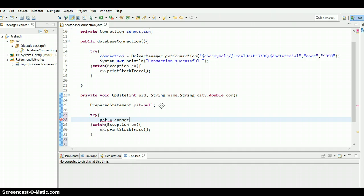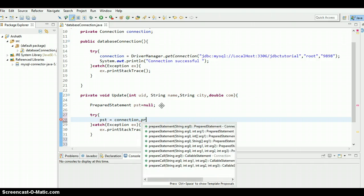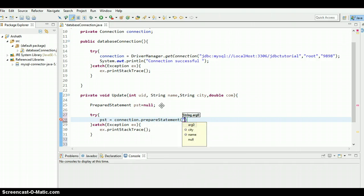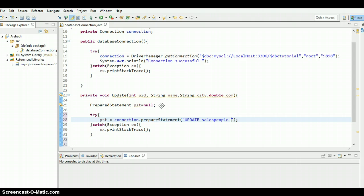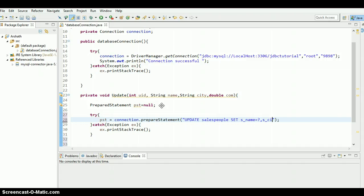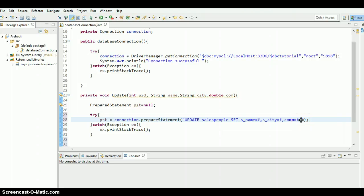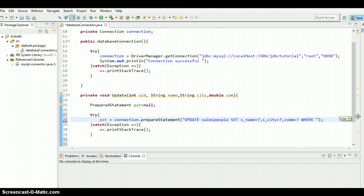And pst equals, we need to get the object of connection dot preparedStatement. We need to type this statement in order to update. In order to update, we type UPDATE table name salespeople, we need to set the values. SET name equals question mark, city equals question mark, and the commission equals question mark. Now we need to see which row we need to update, so WHERE id equals question mark so that it can update that particular row.